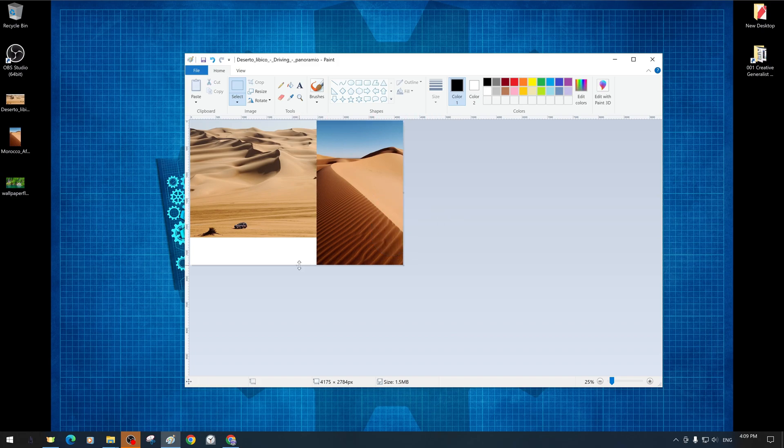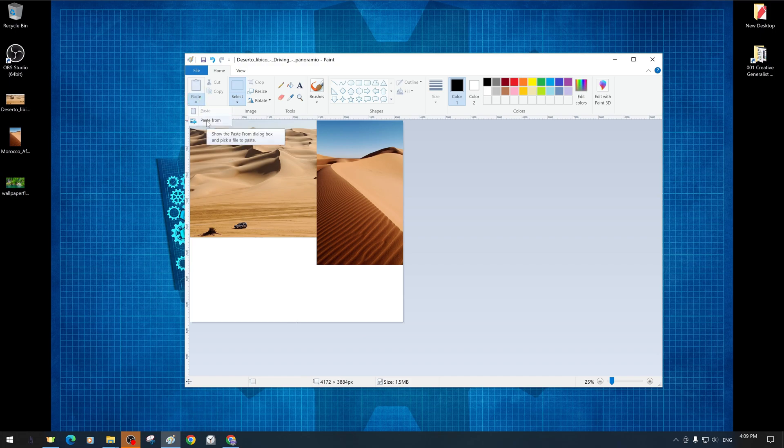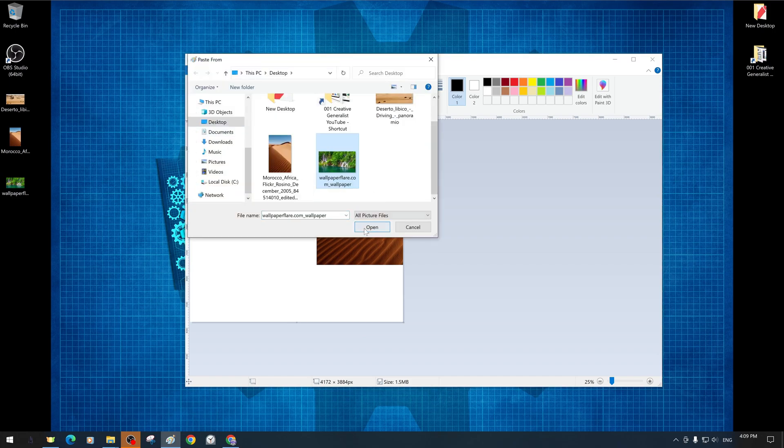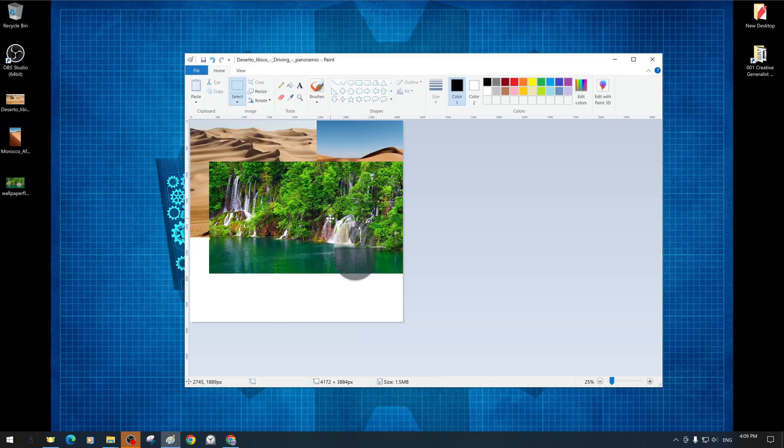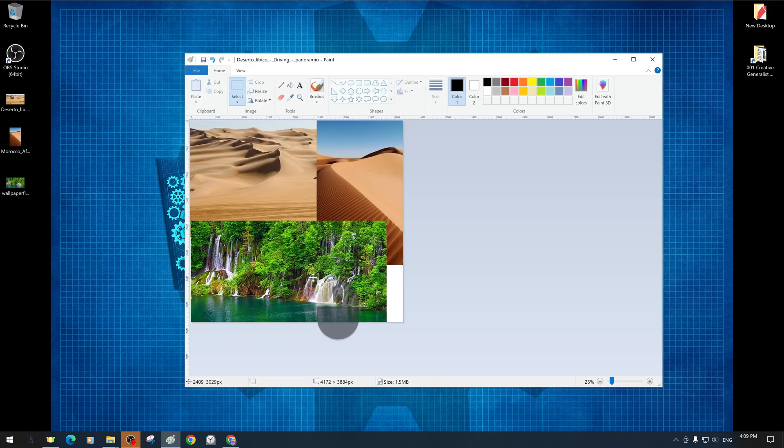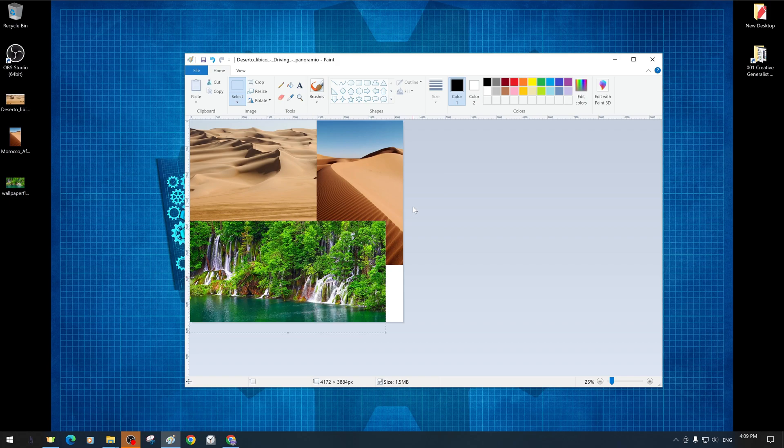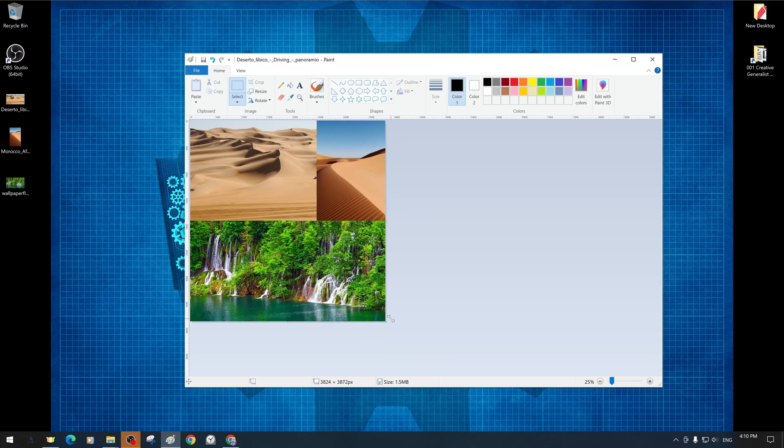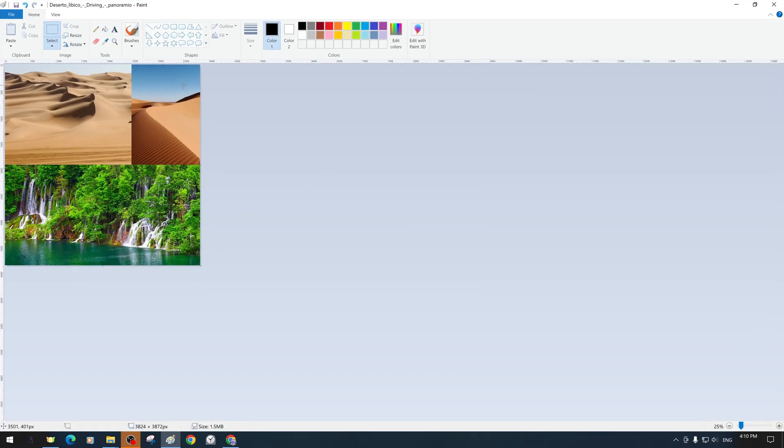We even manually expand our canvas size even further downwards and add another wallpaper image with a green waterfall theme. After manually cropping, we created a new image file from a collage-like combination of three different images.